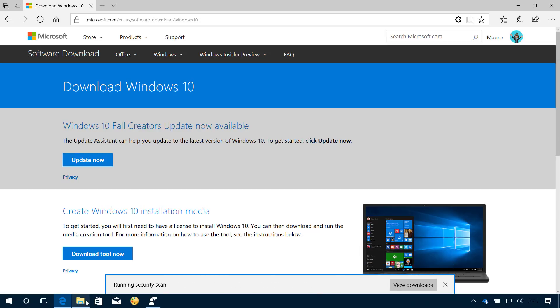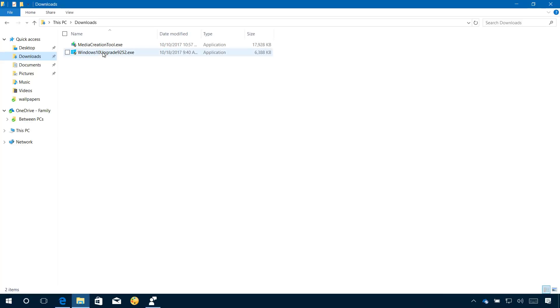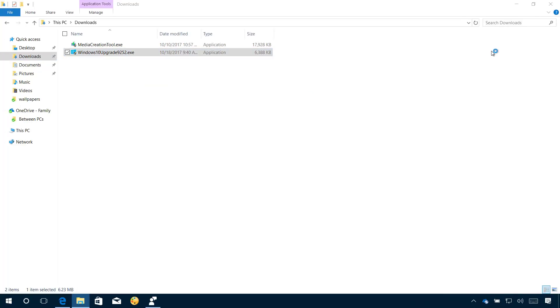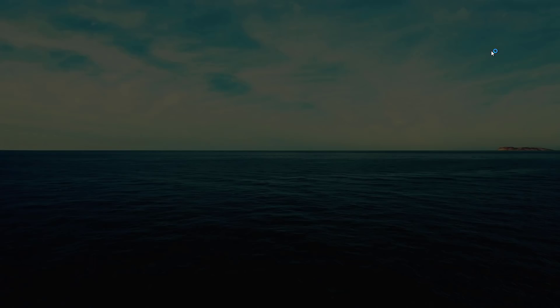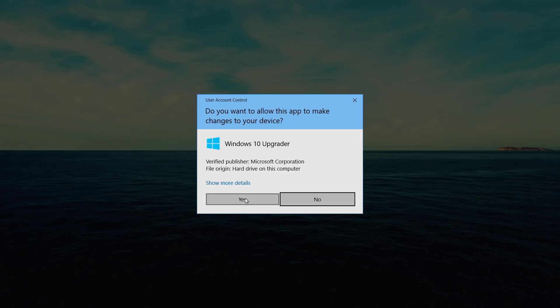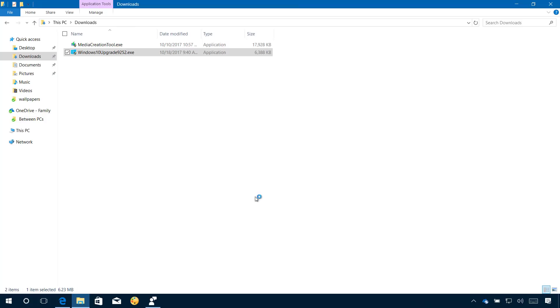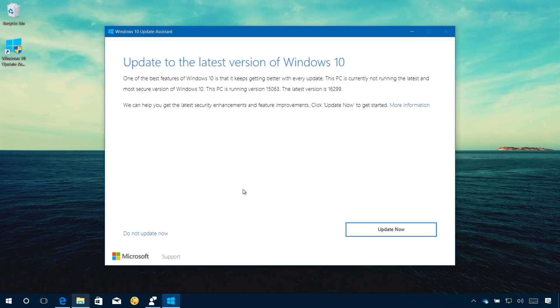Double click the file, click yes, and now click the Update Now button.